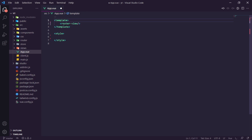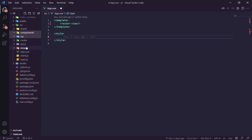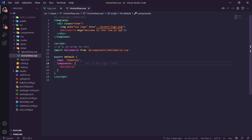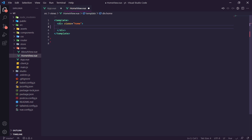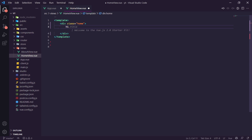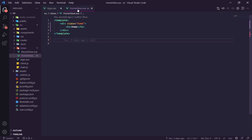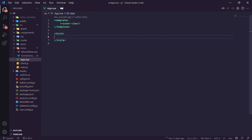We delete everything in the app styles and remove the default navbar. In our components we delete the HelloWorld component. Inside our HomeView we delete all the boilerplate and give it just an h1 that says 'Home', so we can see the page is working. If we go to the page we can see 'Home' displayed, and navigating to /about shows the about page.